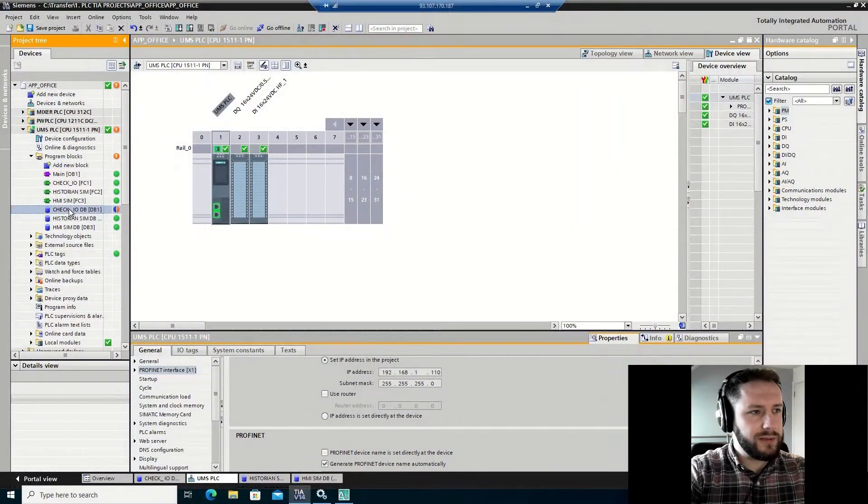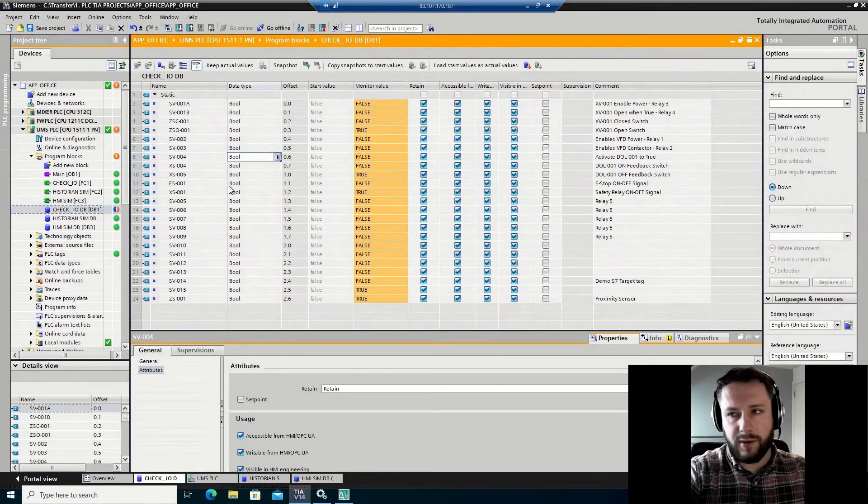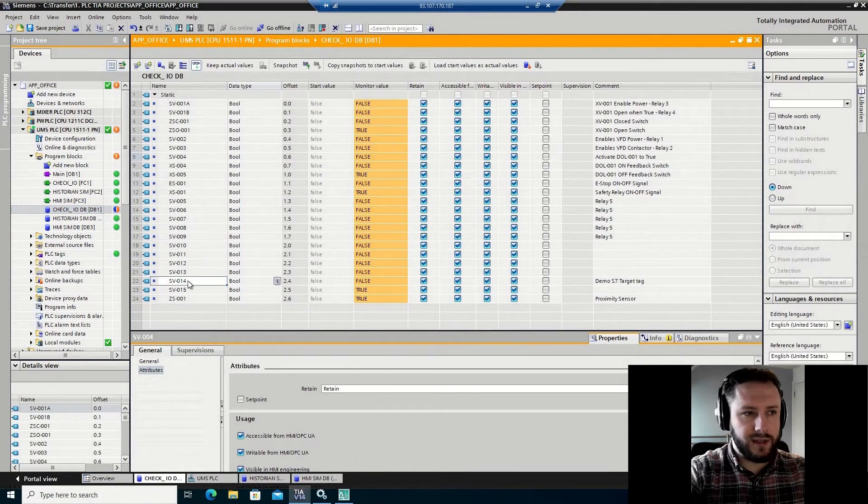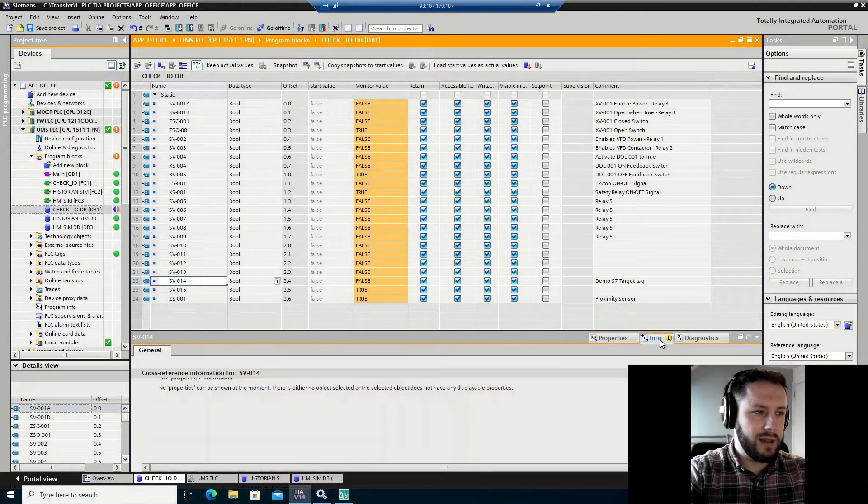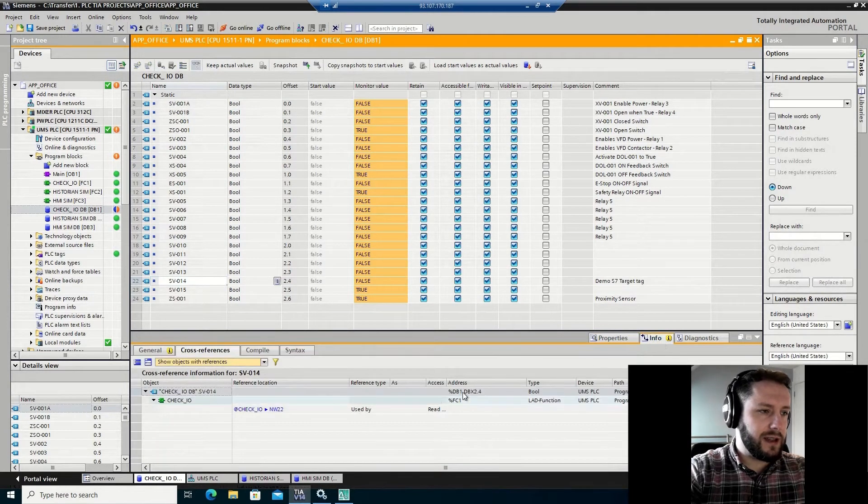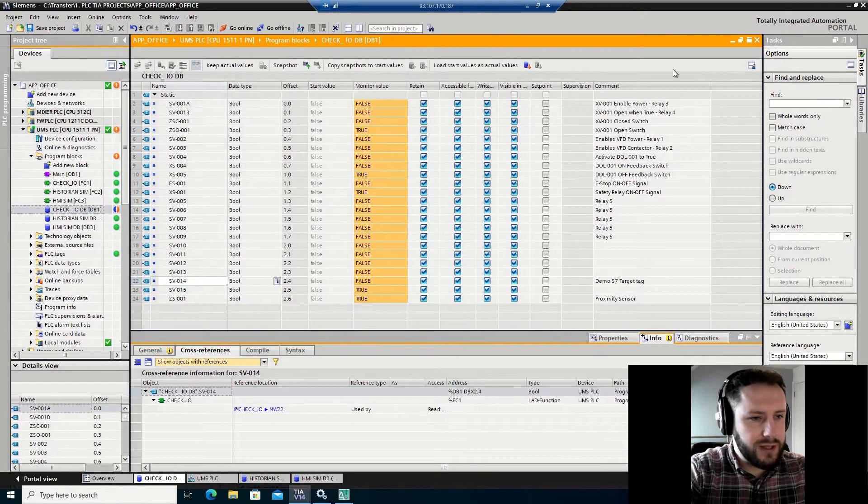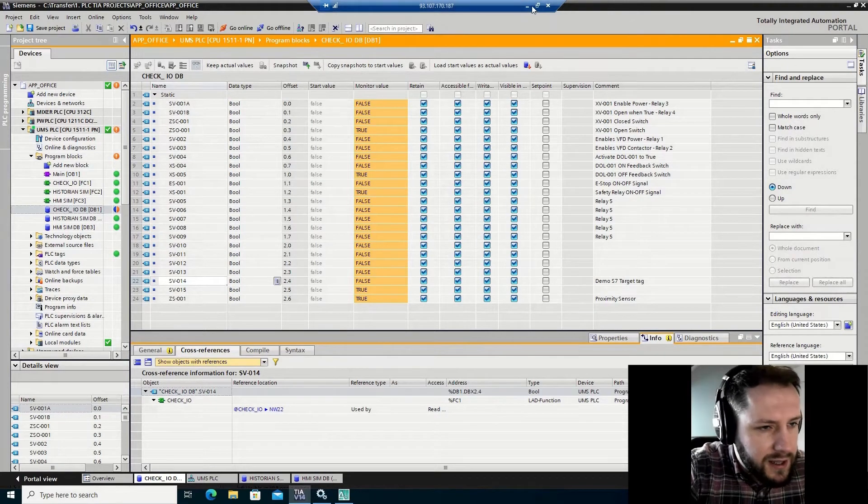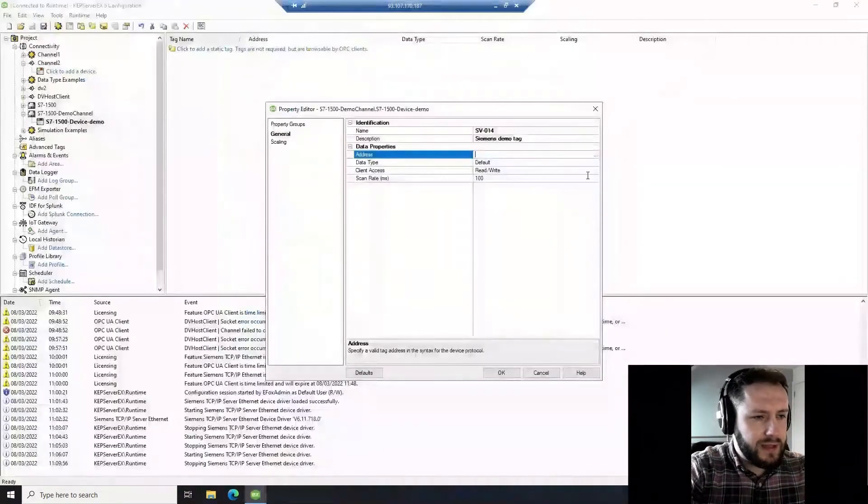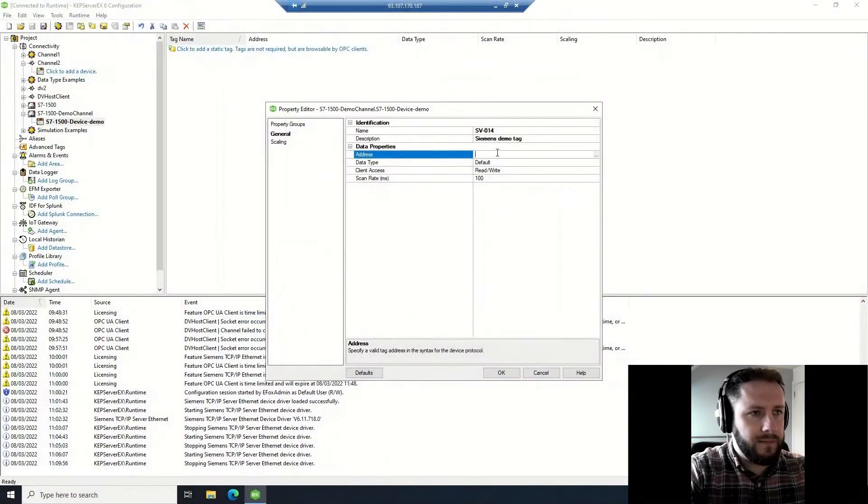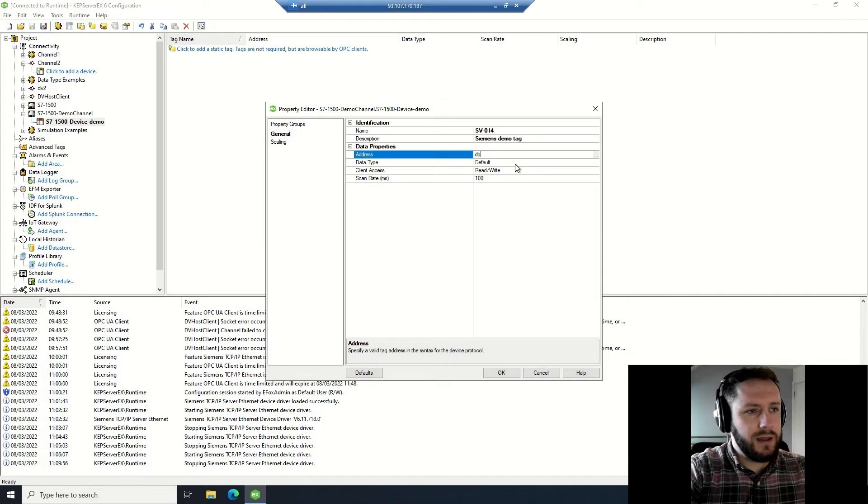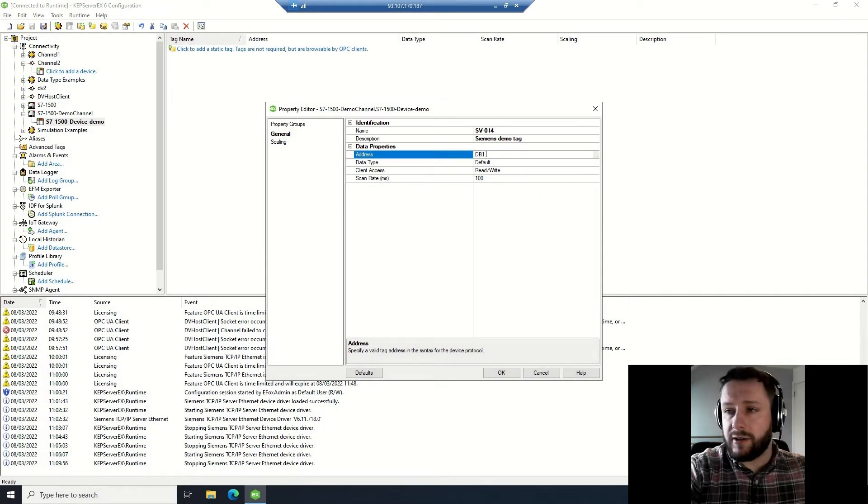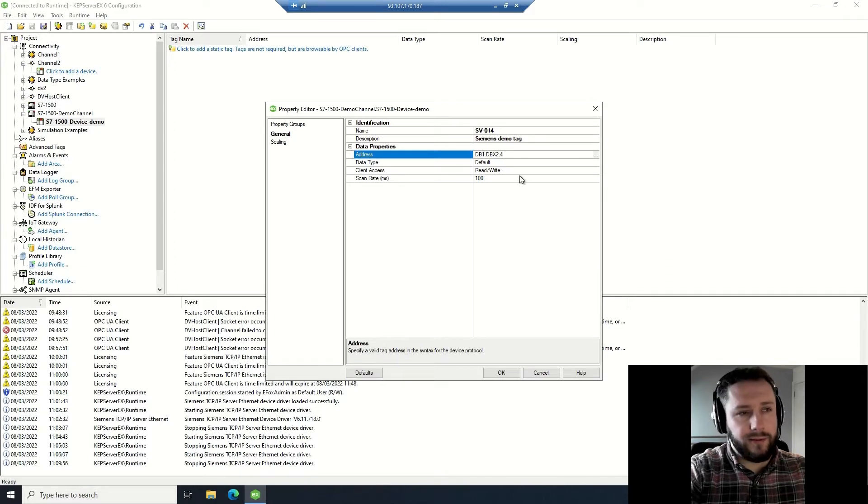Excellent, okay. So I'm going to open up TIA again, I'm going to go into the data block where the signal is going to reside. It's going to be a Boolean signal. You'll see here I have it called SV014, and I have a description there on the right hand side: Demo S7. And then down on the bottom I clicked properties and I viewed its data block address, which is DB1.DBX2.4.